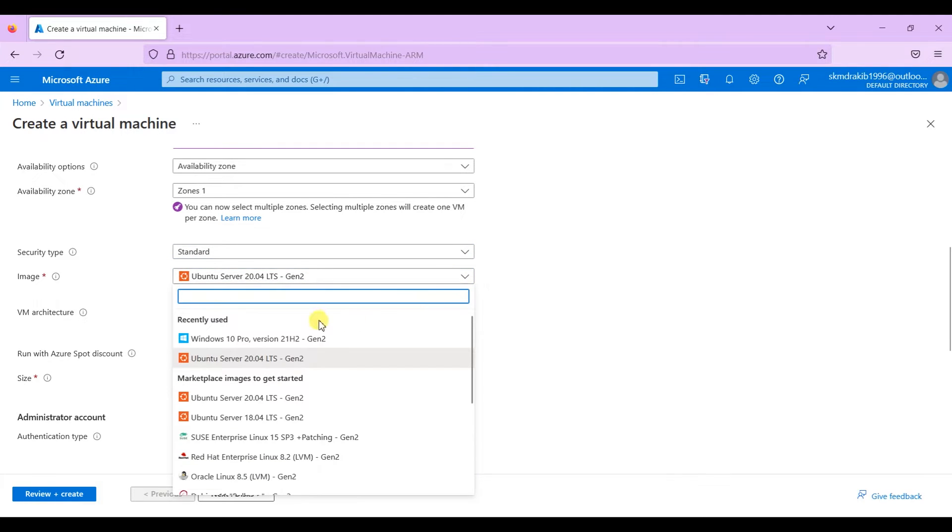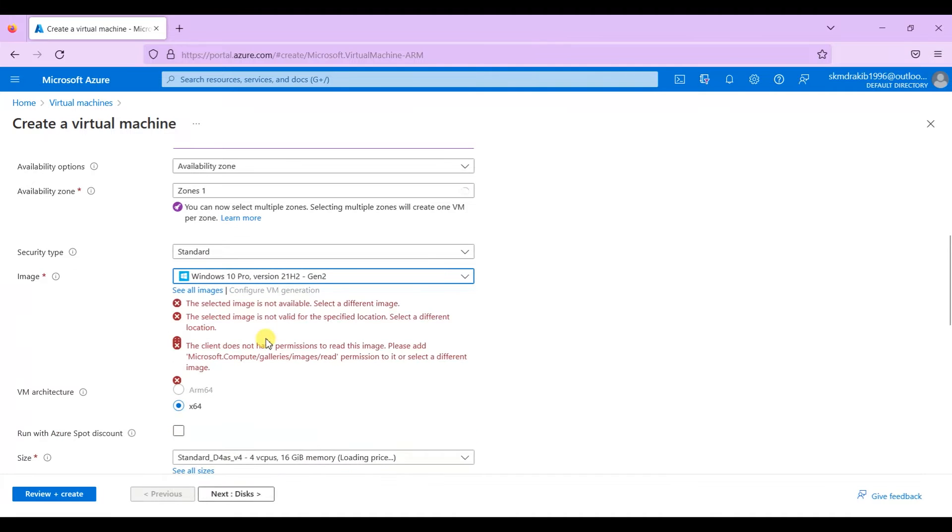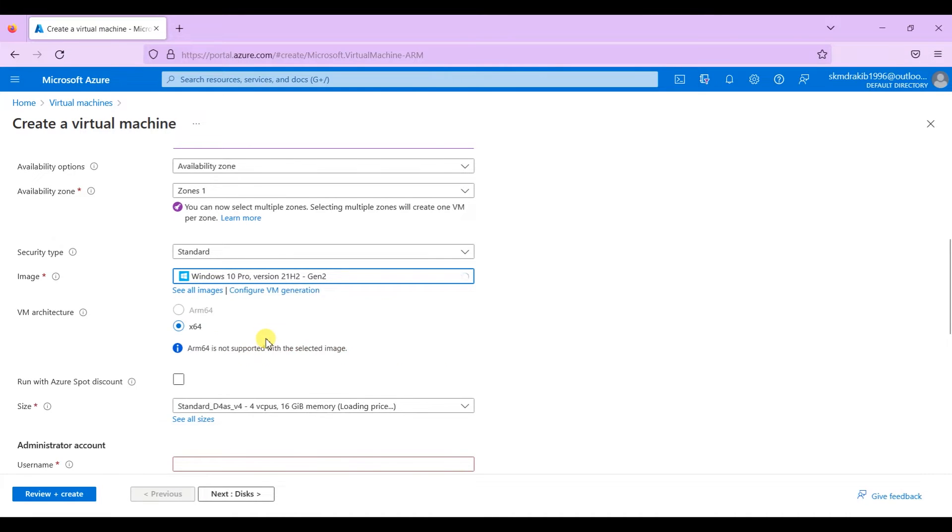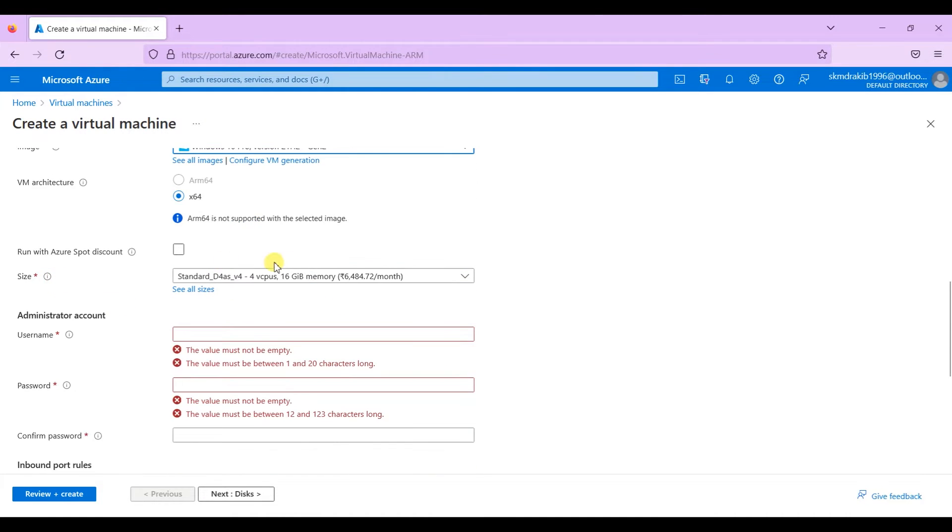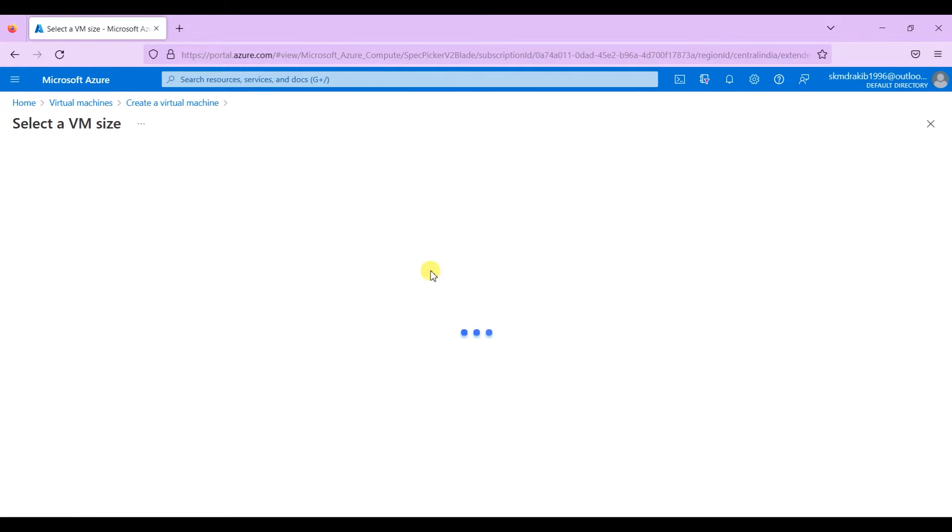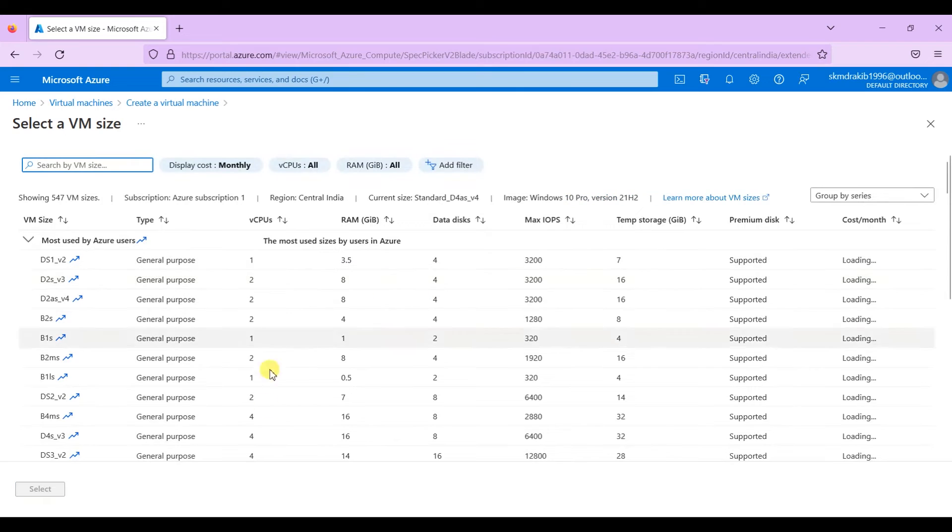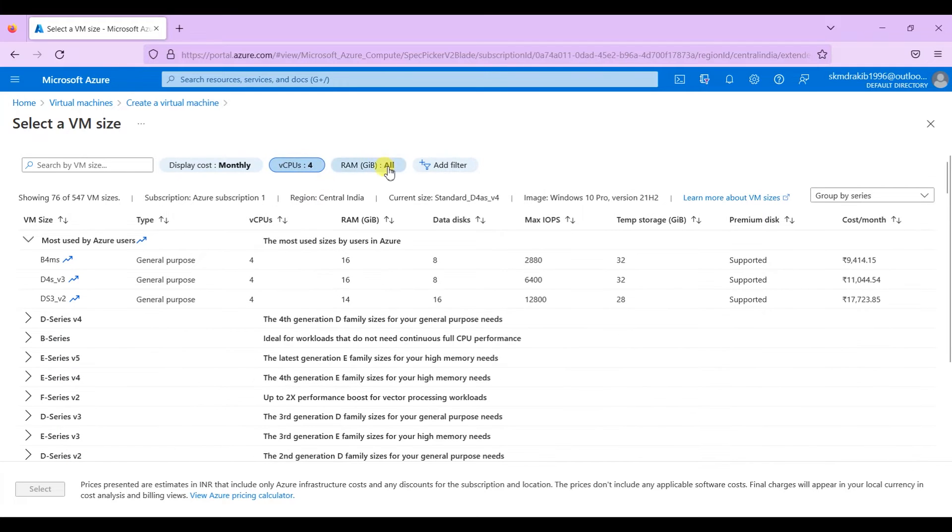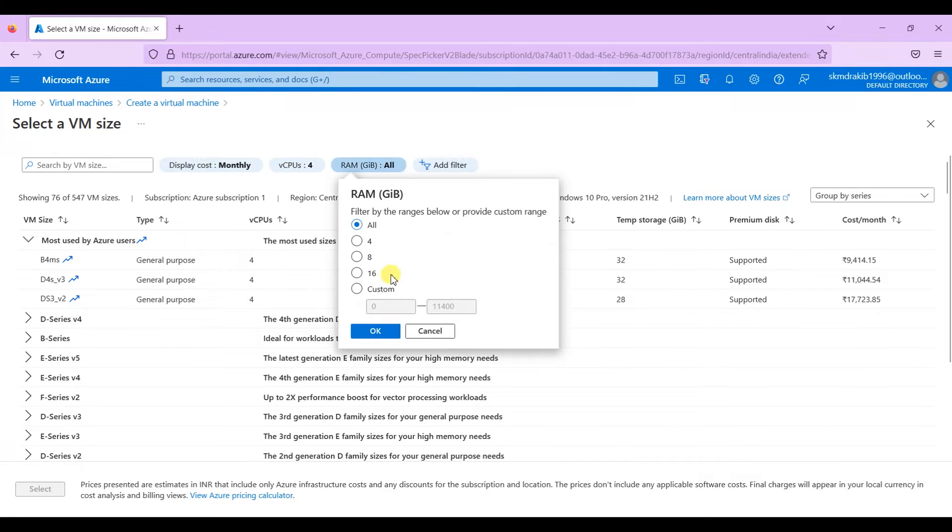Now select any image. For now I am selecting Windows 10 to better understand how this virtual machine works. Select the size of the VM. Click on see all sizes and choose the appropriate size for your workload. For this demo, I want a machine which has four virtual CPUs and at least eight gigabytes of RAM.